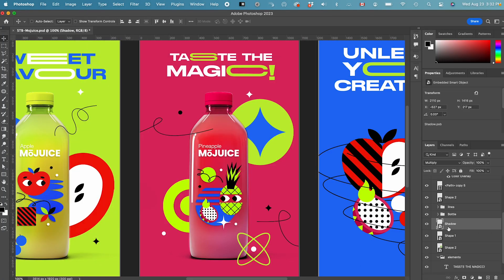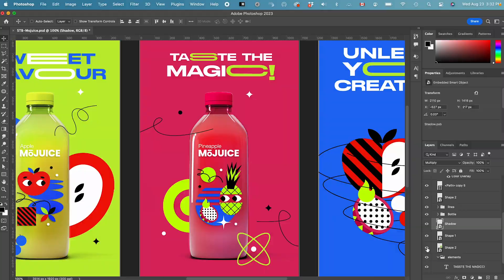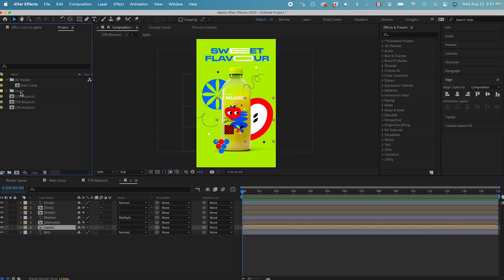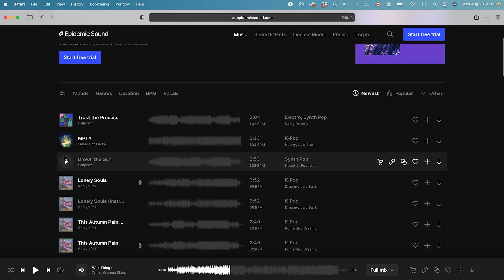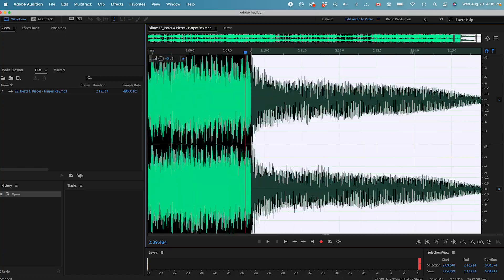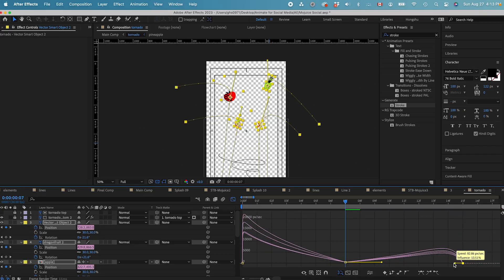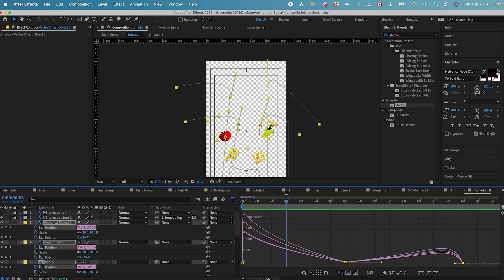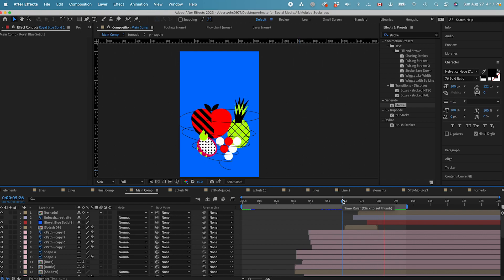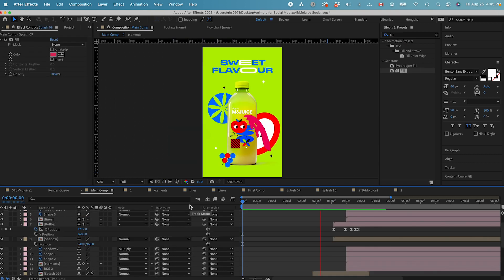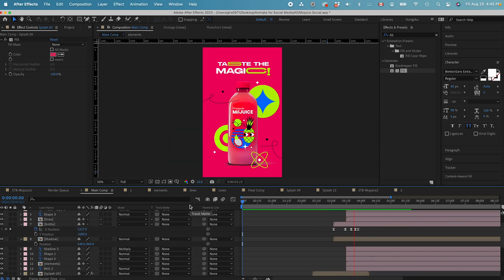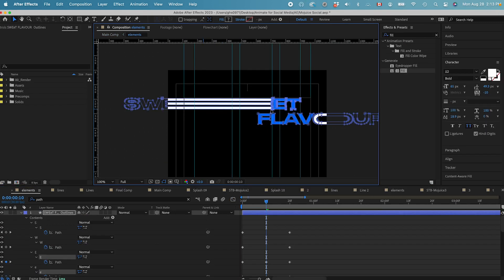Then we'll cover the file preparation best practices in Photoshop, as well as professional After Effects project setup, how to source and edit music for social media, how to take full control of your animation and bring life to your movements like a professional. We'll cover how to apply special effects to animation and graphics and give it a stylized look, how to animate transitions, how to animate fast and efficiently in After Effects.